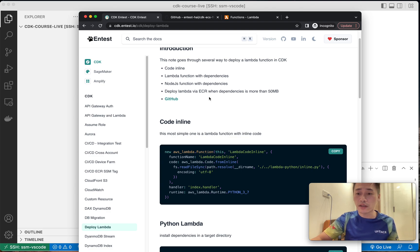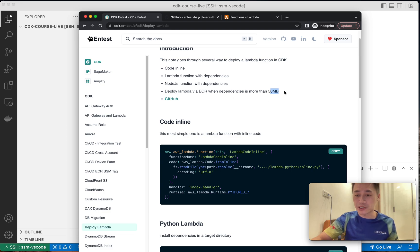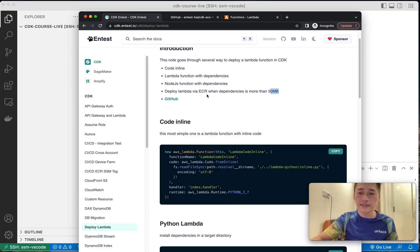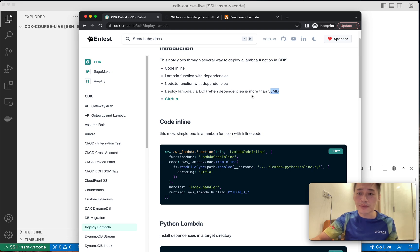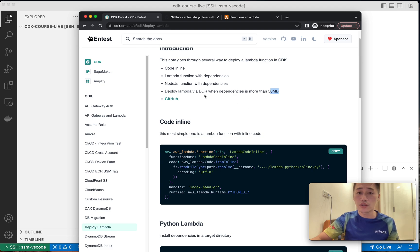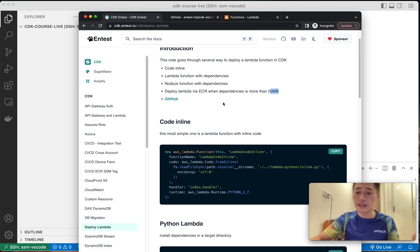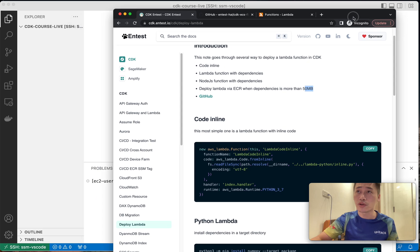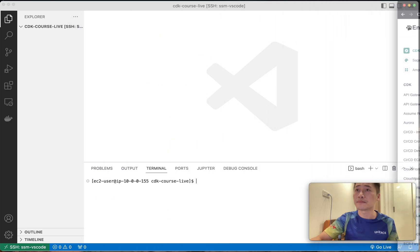The last one, if dependencies are more than 50 megabytes, then we need to use ECR. So basically CDK will help you organize all the dependencies and your code into an image and it will push the image to ECR, Elastic Container Registries, and then Lambda can use that image. So now let me show you in CDK.